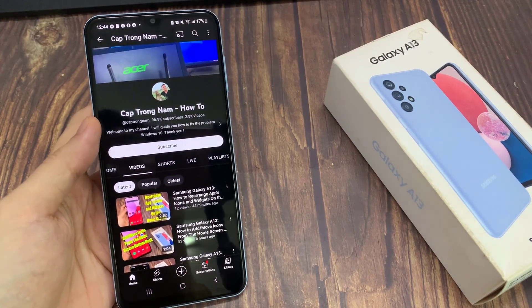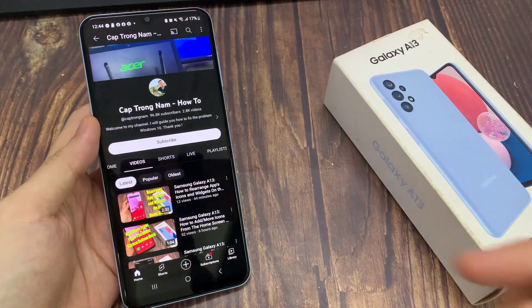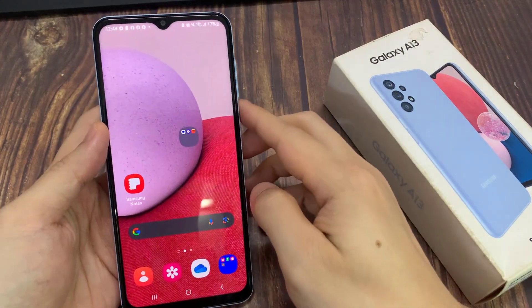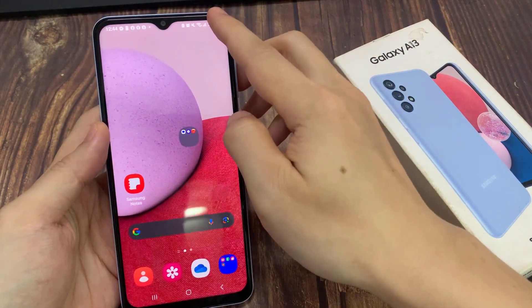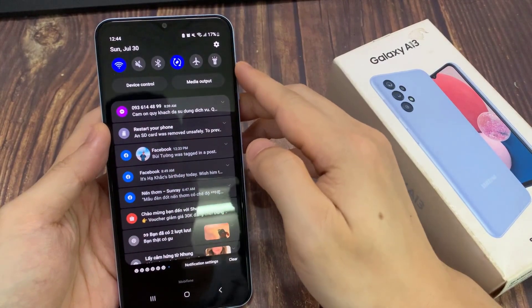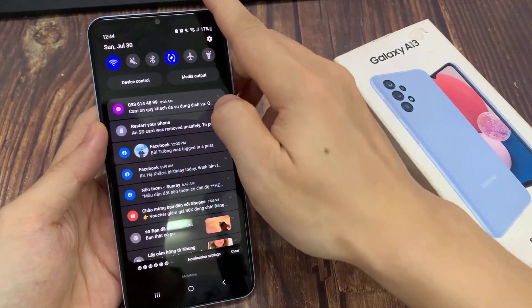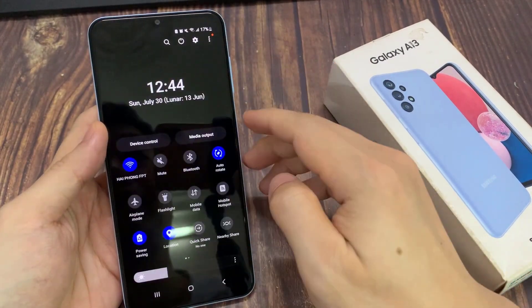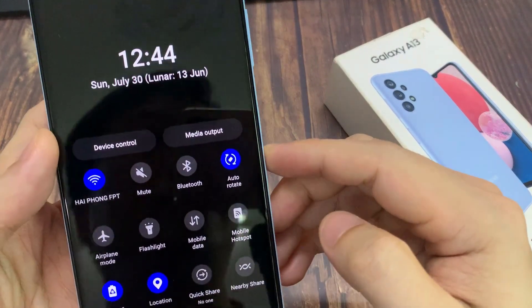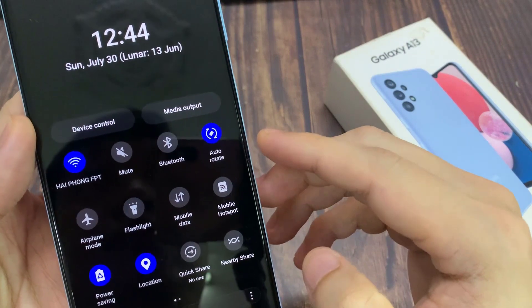First, tap on the home button to return back to the home screen. From the home screen, swipe down at the top, and then swipe down once more. In here you should be able to find the icon called auto-rotate.